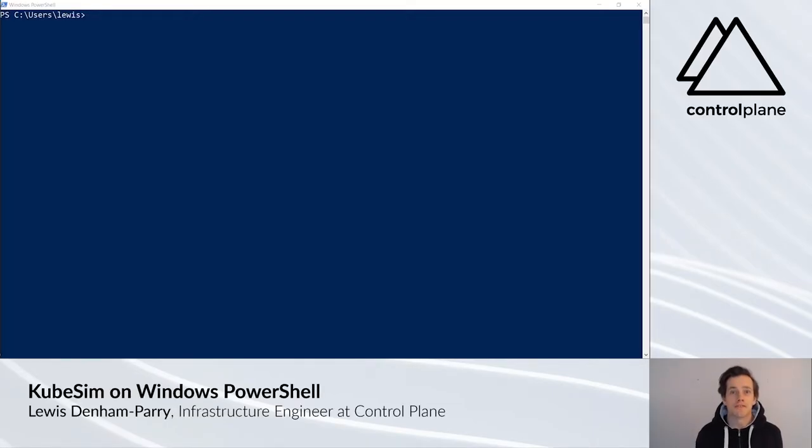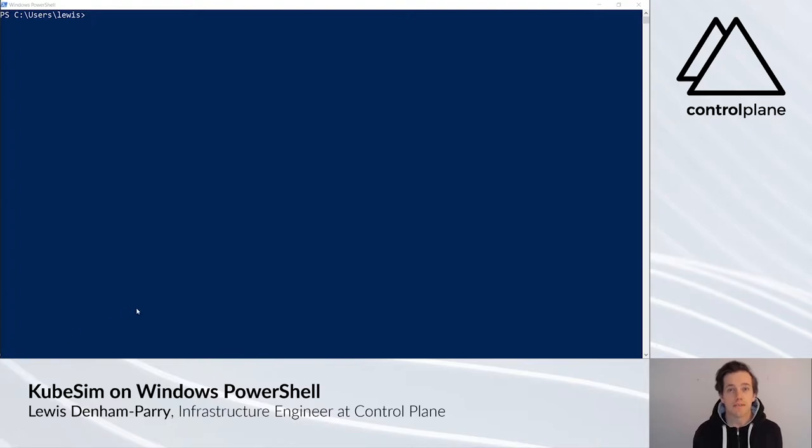Hi there, Lewis from Control Plane here. In this video, we're going to see how to connect onto KubeSim using Windows 10 and PowerShell.